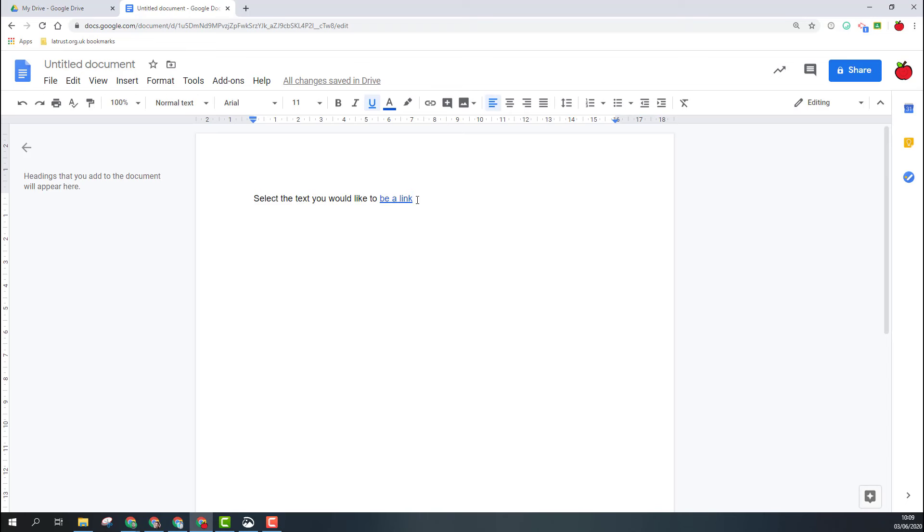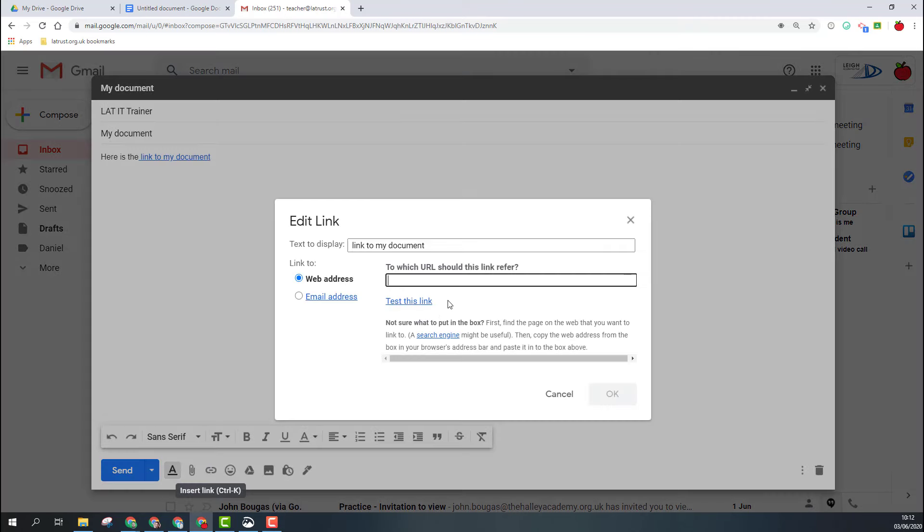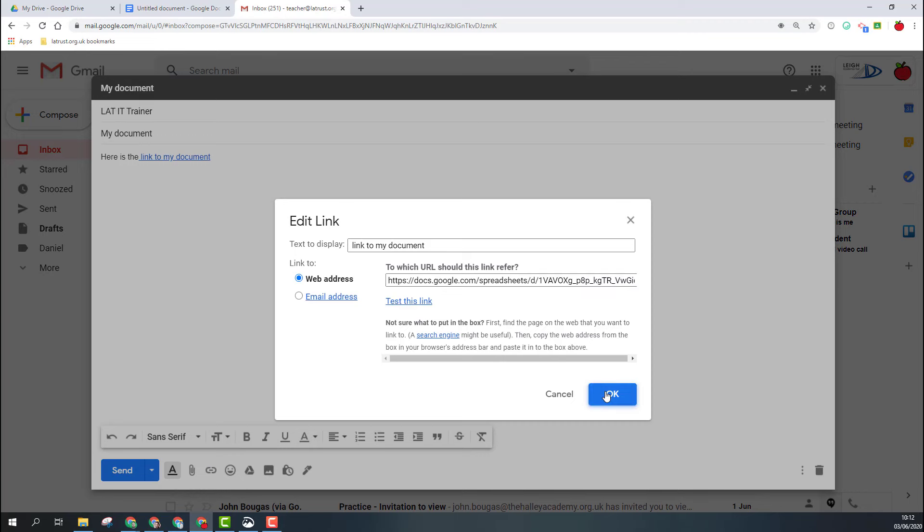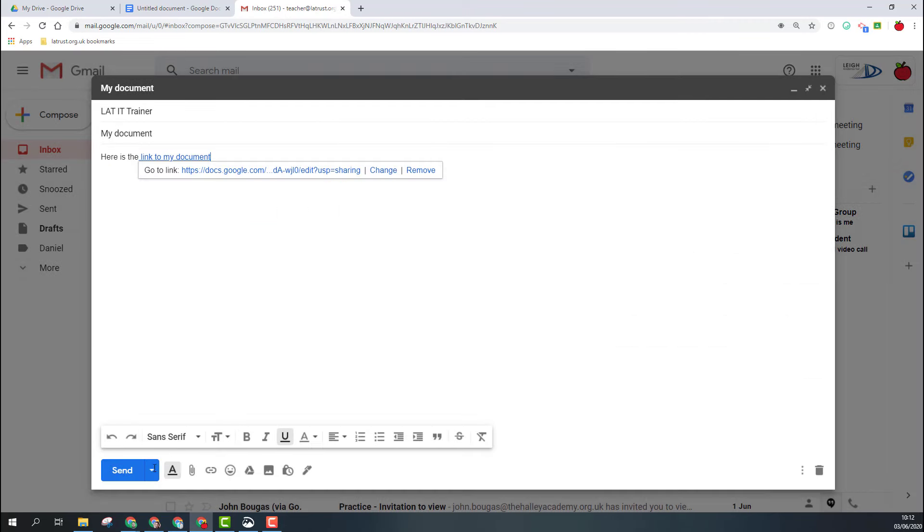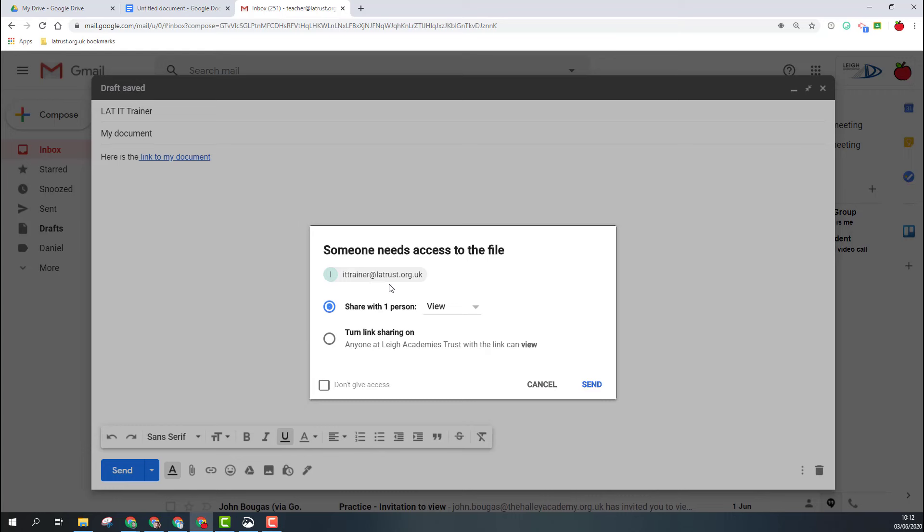So again, this will work the same, particularly in emails if you want to share links. If you are in Gmail and you want to share the link, if the person you're sharing with hasn't already got access to the document, it will ask them. So I'm going to link my document here—again, looking for the link icon, insert that, paste my link, click OK—and then when I click send, it will ask me if I want to share that file with that person as well.